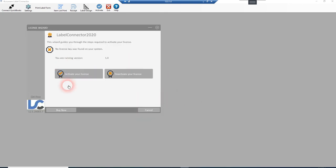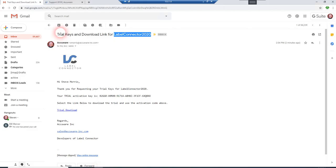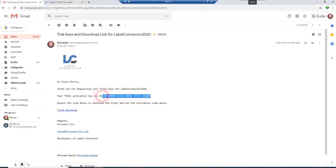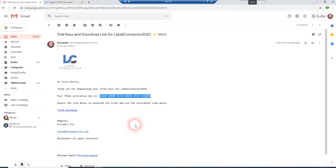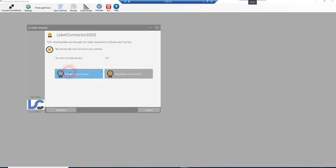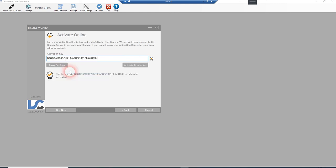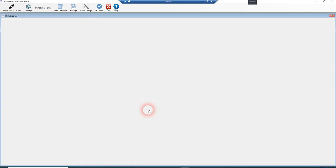And you see it's going to ask you to activate your Label Connector trial. So let's just minimize this here. Here we'll just bring up the email here real quick. Let's get that trial key out of there. Copy. And we'll go ahead and just activate your license online. Paste that key into here and activate your license key. It says it's activated. We finish.